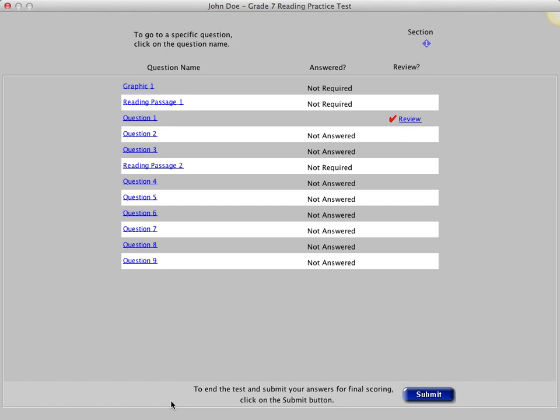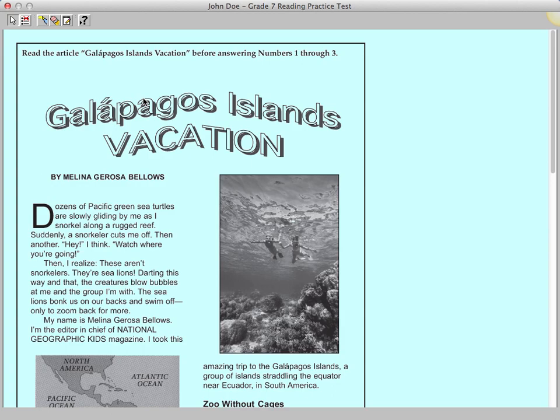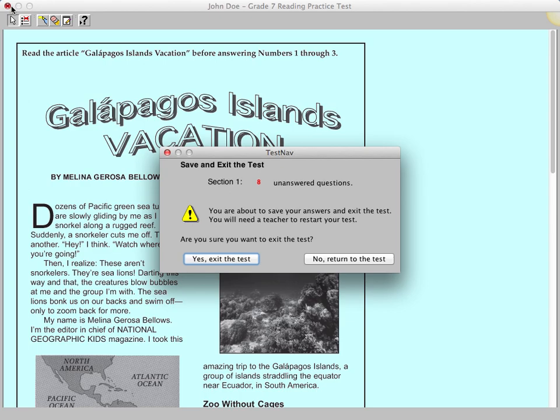Our last thing will be to demonstrate how you will exit the test if you need to leave the room for an extended period of time during the actual test. One way is to click the X or the red circle in the top corner. A pop-up window will appear and ask you to confirm that you want to exit the test. For today, click No, Return to the Test.